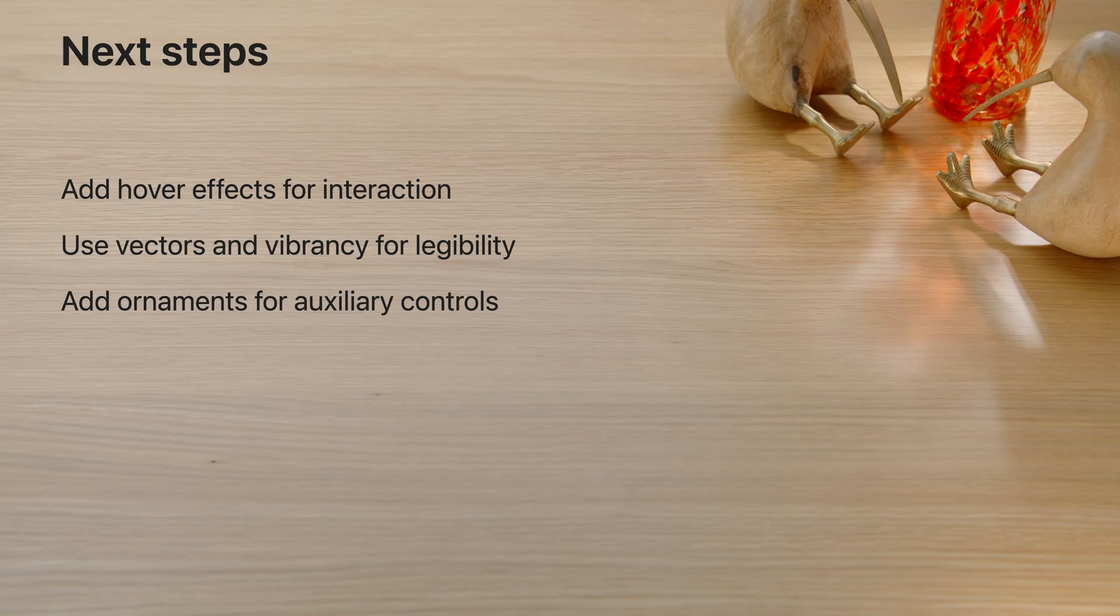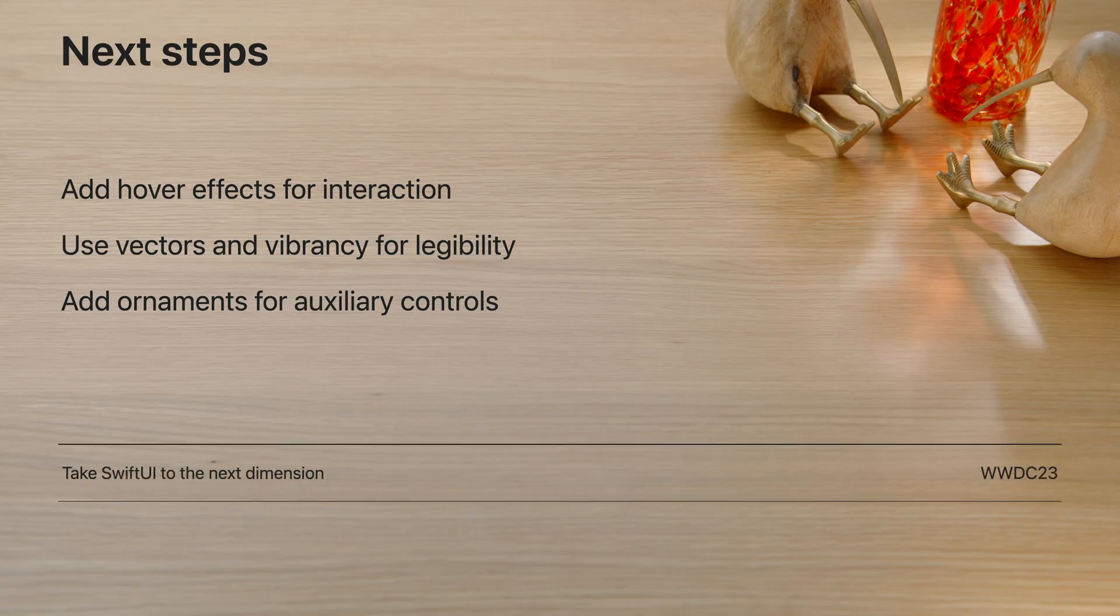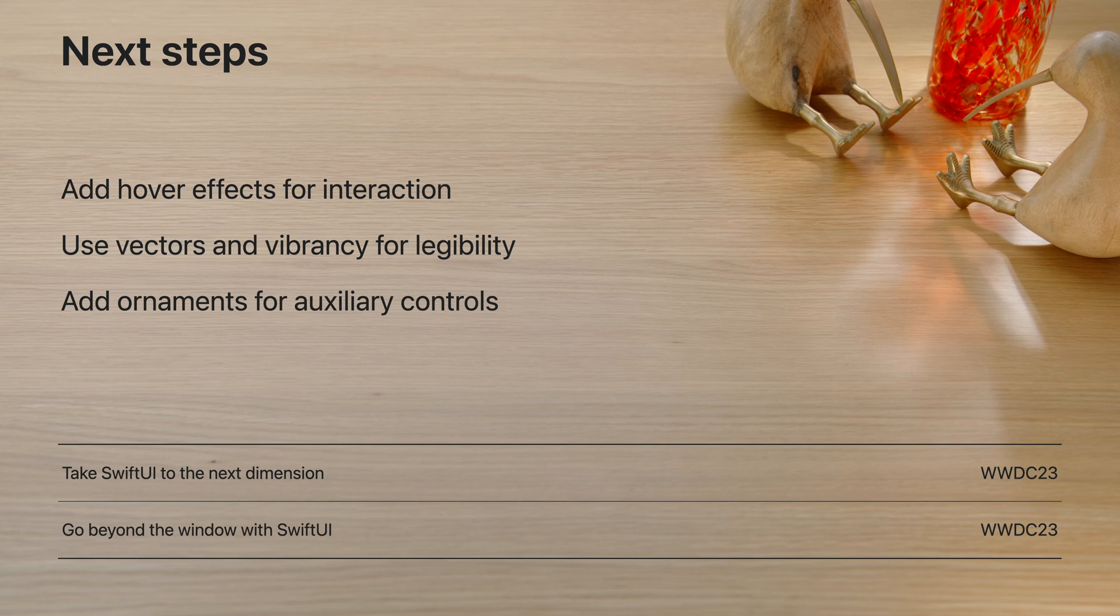Check out Take SwiftUI to the next dimension, and Go Beyond the Window with SwiftUI to learn how to expand your app beyond its window. Thanks, and happy coding.